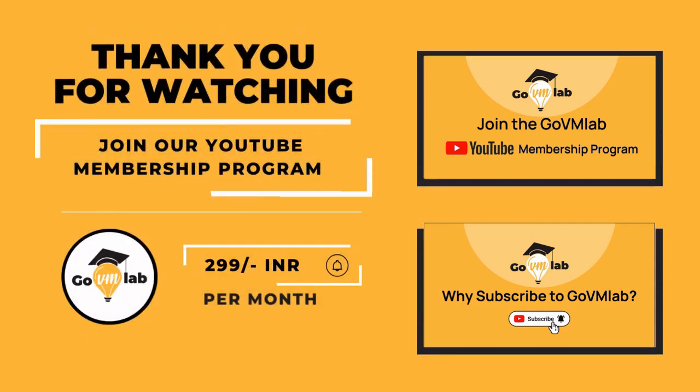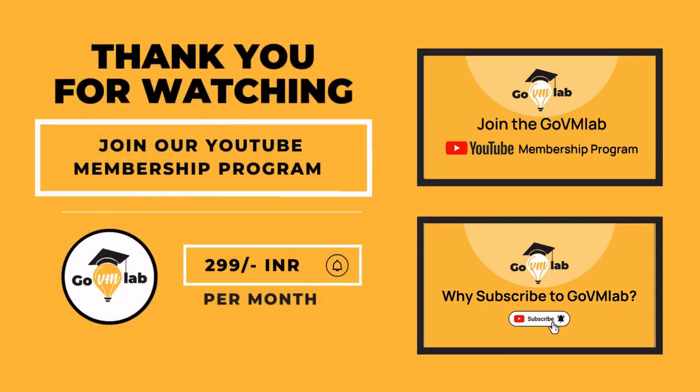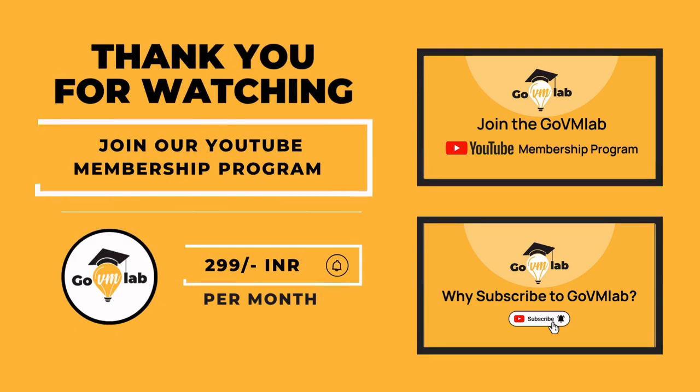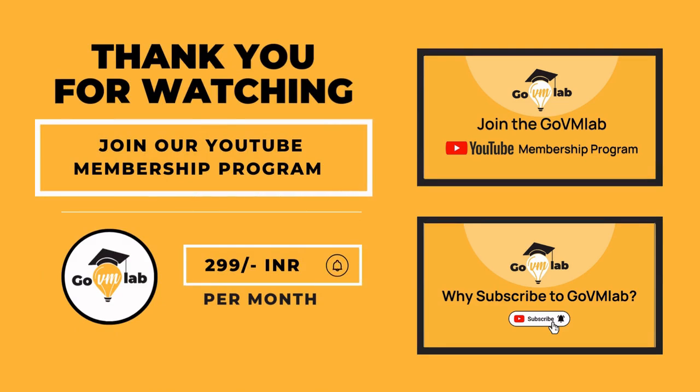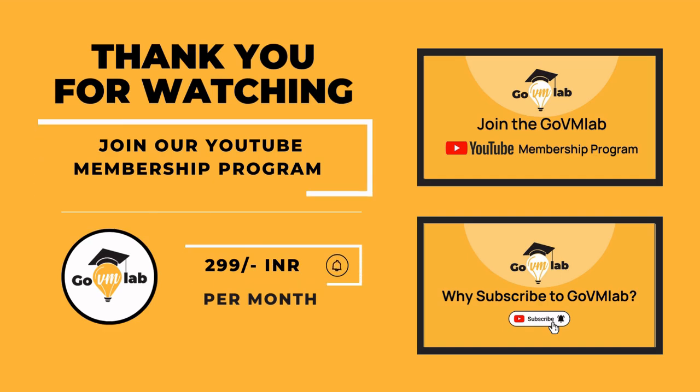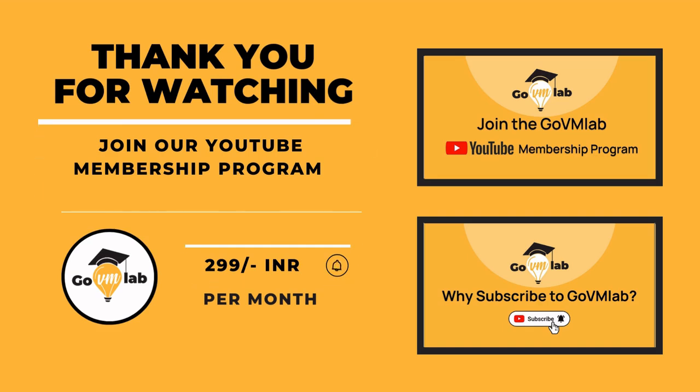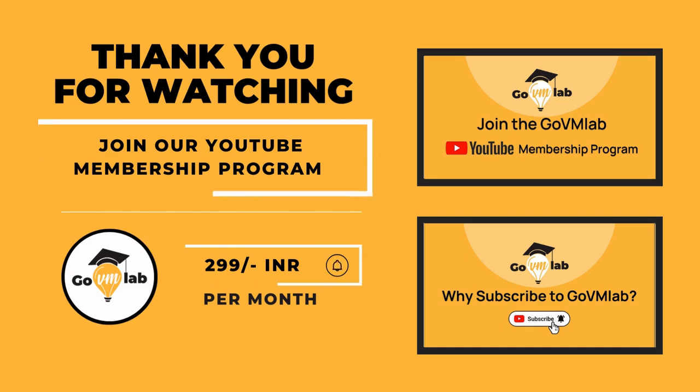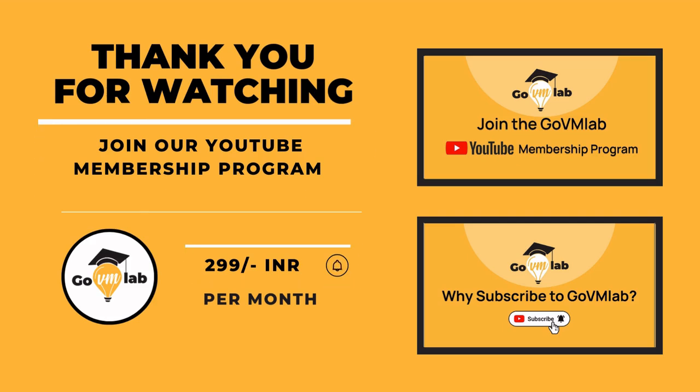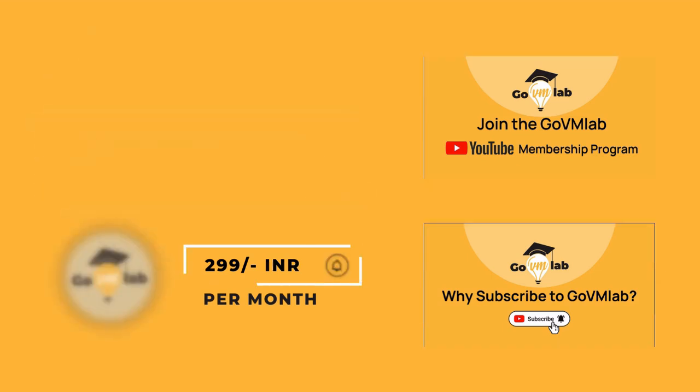Thank you for watching this video. If you want to continue watching this lecture, then join our exclusive YouTube membership program only at the price of 299 rupees INR per month and unlock your VMware potential with GoVM Lab. With this membership program you can unlock all of our members-only content published on our YouTube channel. You can watch the videos presented on your screen to know the benefits of GoVM Lab subscription as well as the membership program. Thank you.